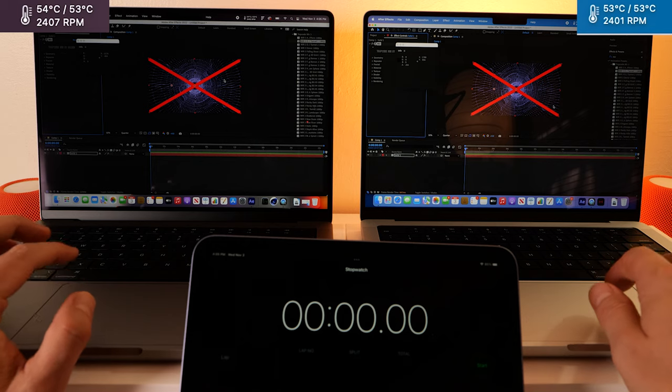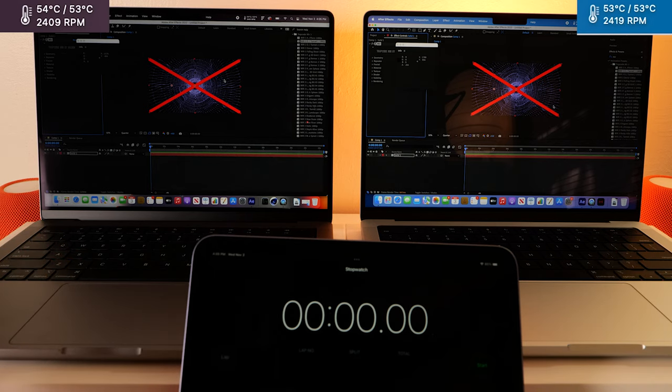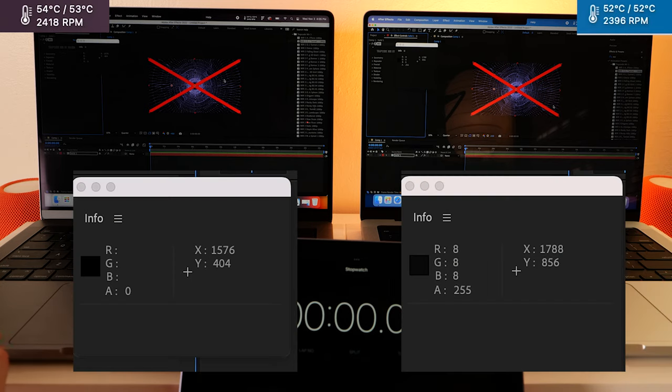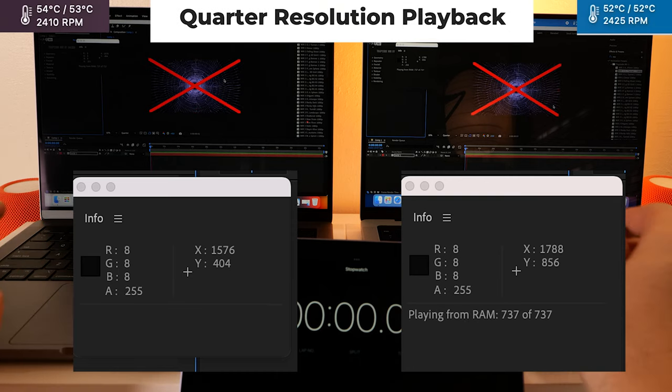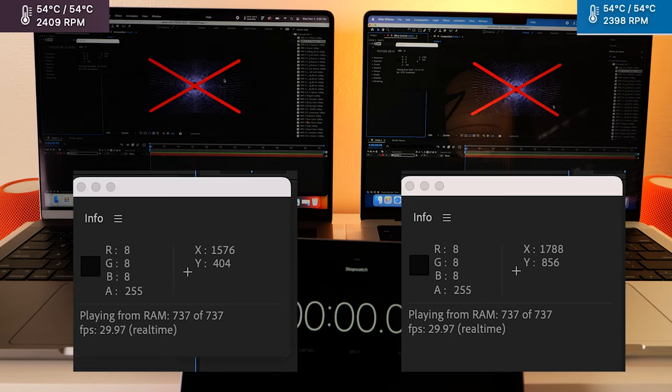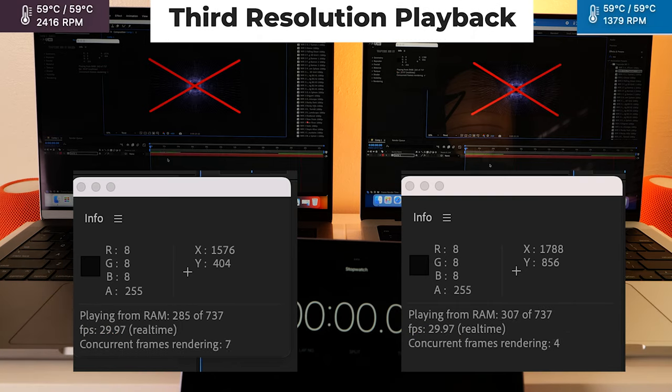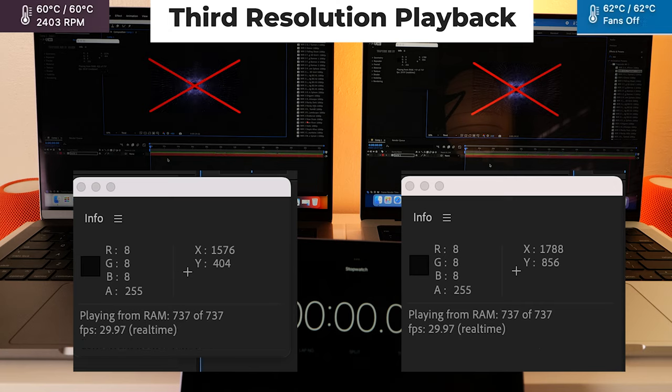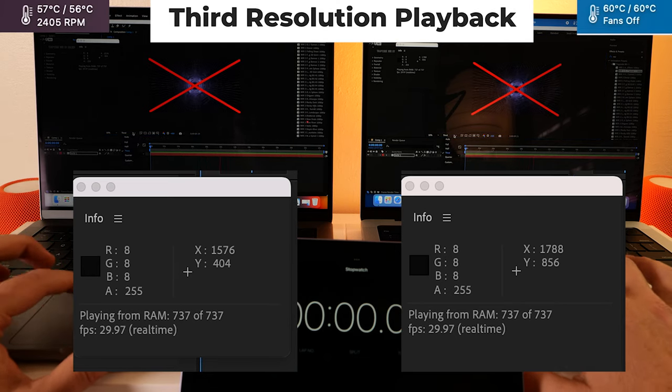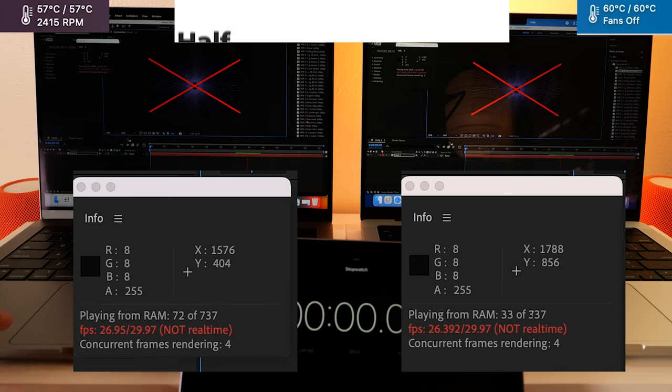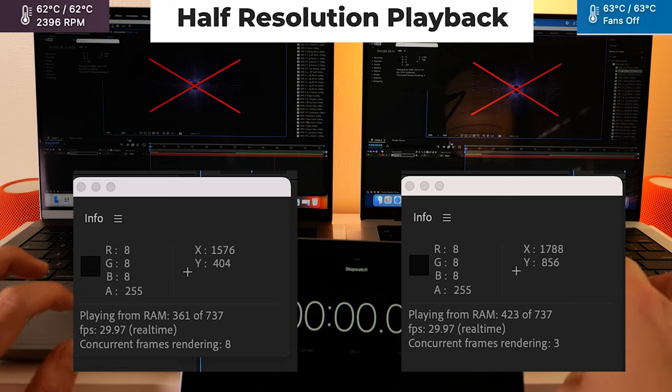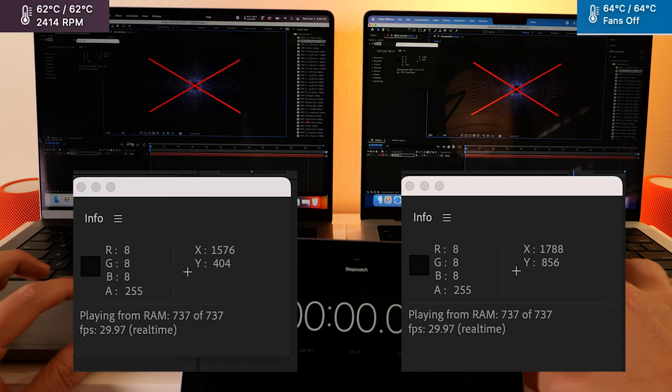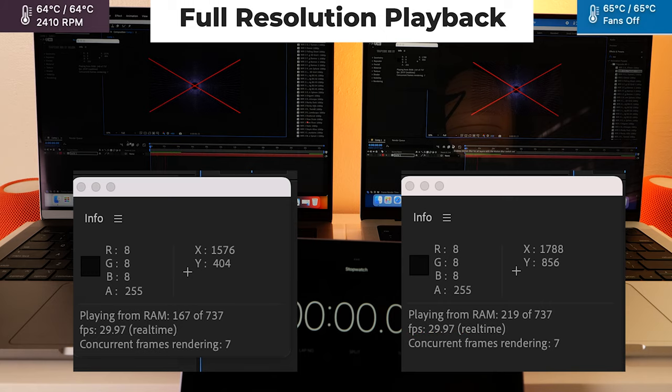So they're both at a quarter resolution right now. Base model pro on the left, maxed out max version on the right. Alright, everything's looking good in quarter. Okay. Now we're playing at a third. Took them both a little second to catch up, but now it looks like they're doing great. Here's half resolution. No problem. Full resolution. No problem. Just takes them a little second to catch up.